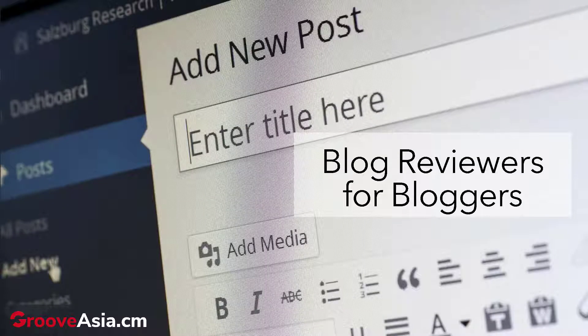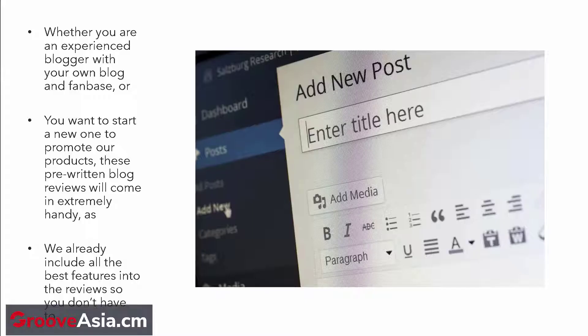We also have Blog Reviews for bloggers. Whether you're an experienced blogger with your own fan base or you want to start a new one specifically to promote our products, these pre-written blog reviews will come in extremely handy, as we already include all the best features into the reviews so you won't have to.